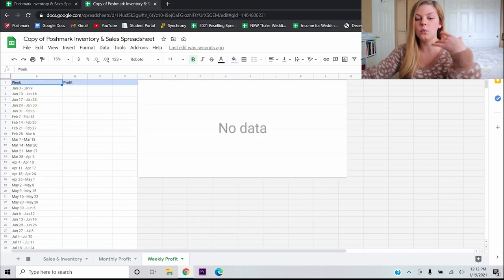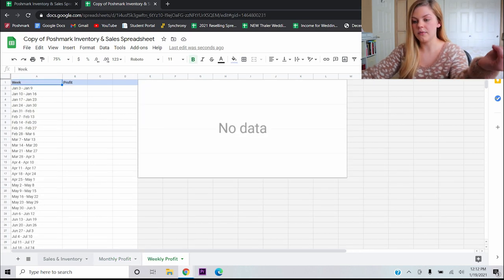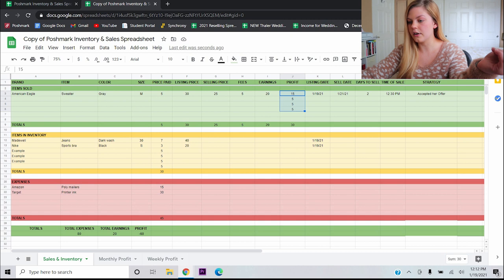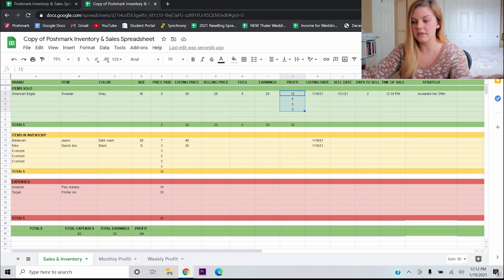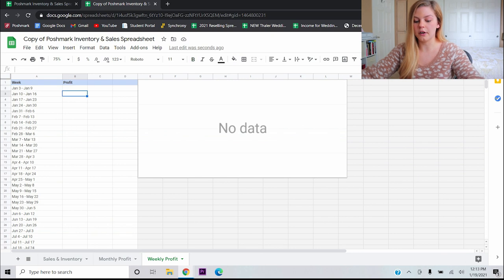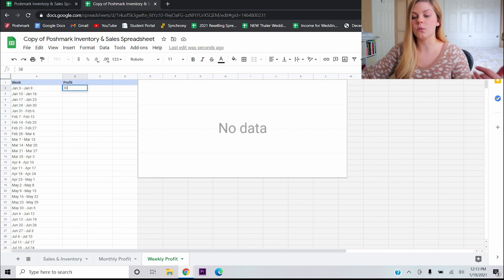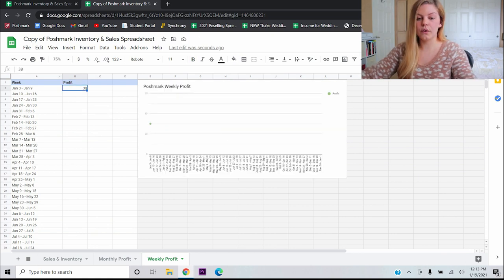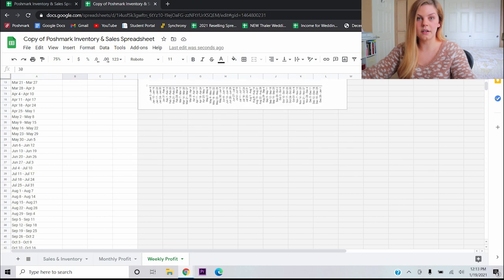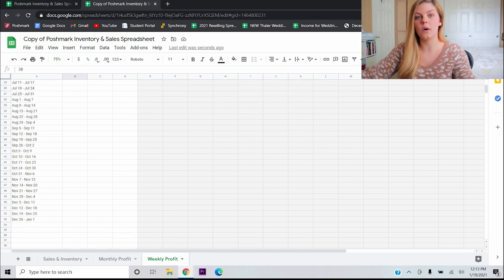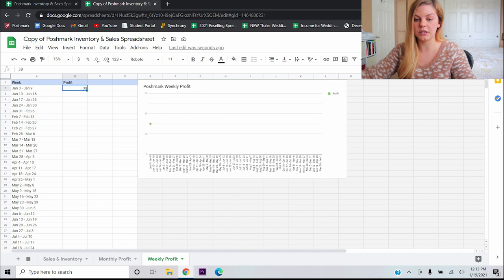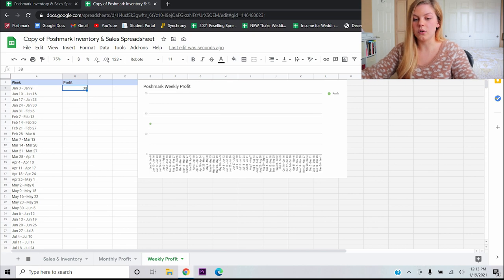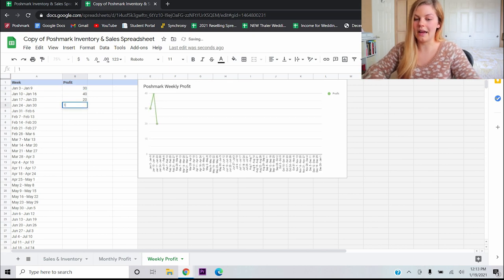But this might also show you where you have some dips in the monthly profit and kind of like the roller coaster of it all. Same thing goes for this last tab over here on the weekly profit. So I'll do the exact same thing. I'll go over here and I'll look at the sell date and I'll select everything within that seven day range. I'll find the sum, then I'll come over here and I'll put that as my profit for that week. Over here in the first column, I've already input for you every single week's dates for 2021. So all you'll need to do is just input your values and then it will plot them on the graph like that. All right. And that is it.